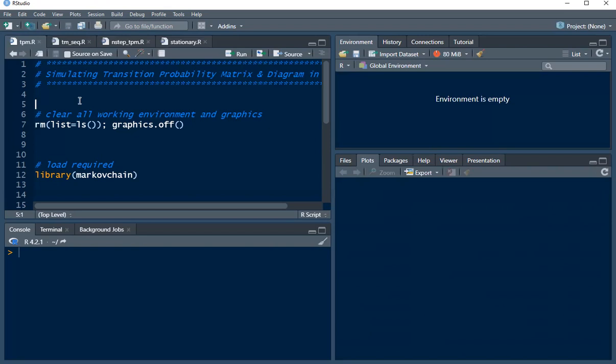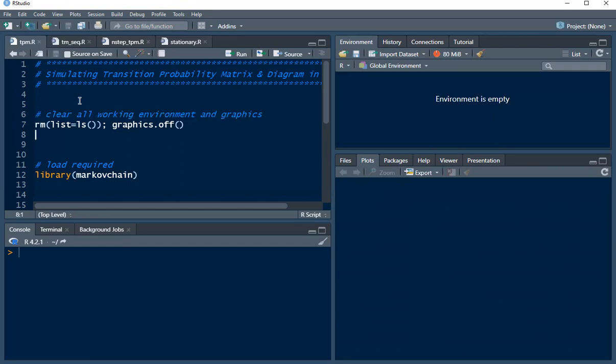All right, so in today's tutorial we want to look at how to simulate the transition probability matrix and diagram. First we'd like to clear all our working environment and graphics using this code.